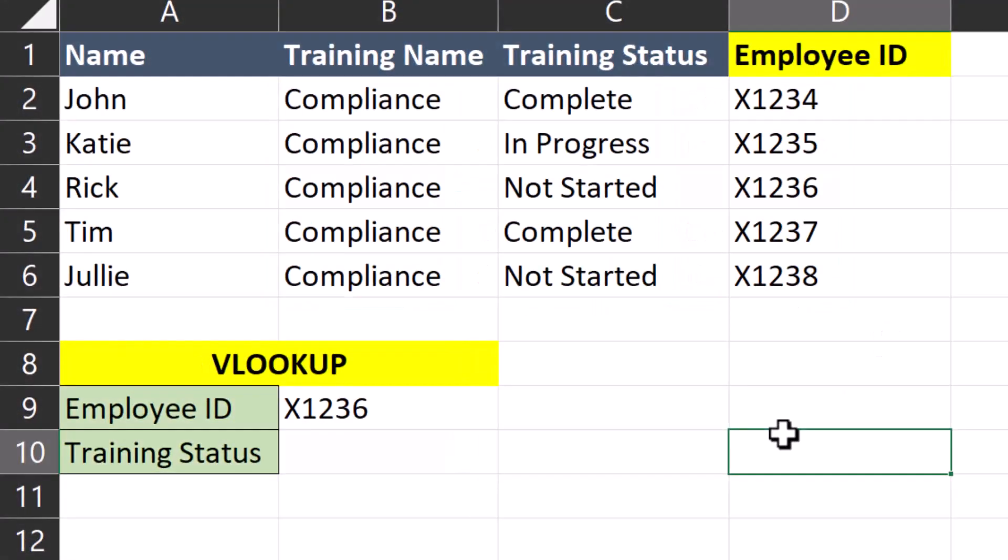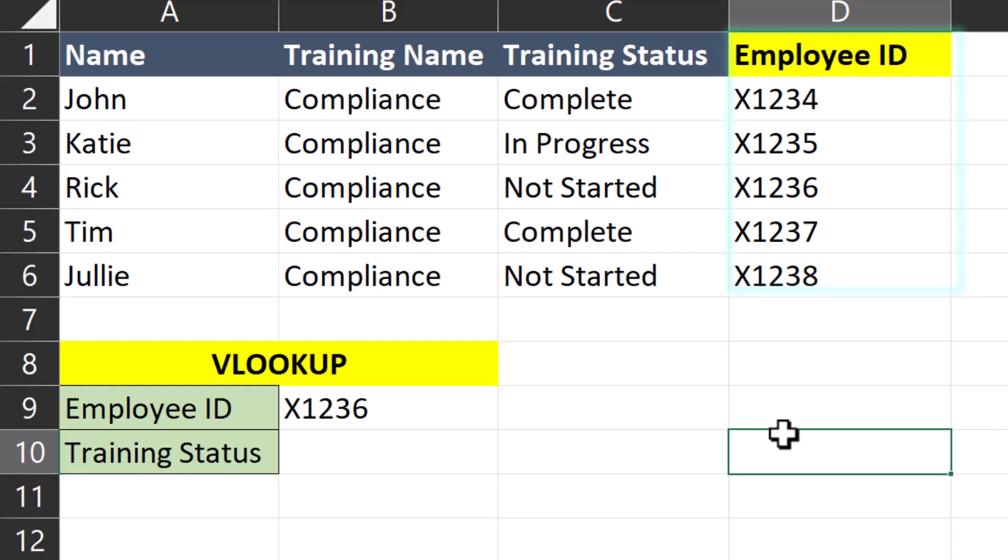One of the limitations of the VLOOKUP function is that your lookup value needs to be to the left of the data you want to return within your table array. So in this example, I pulled a report where employee ID is off to the right of the training status. However, this is an issue we can easily fix.